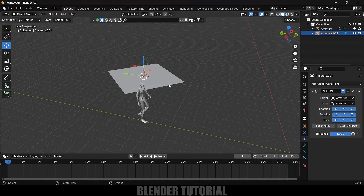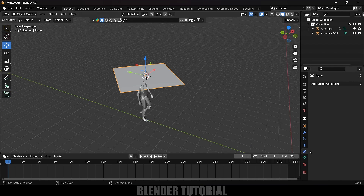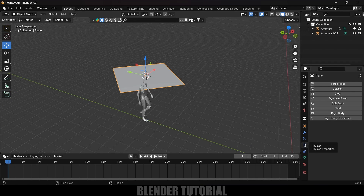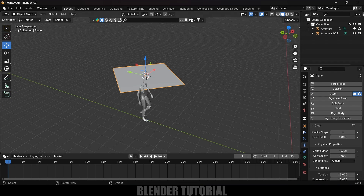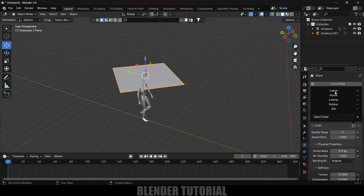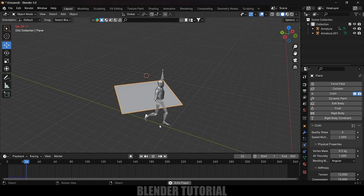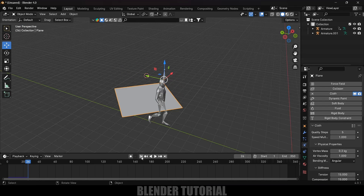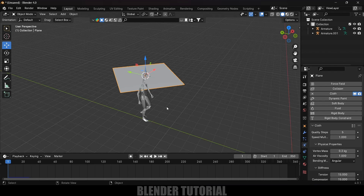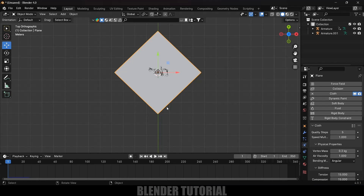Now let's apply cloth physics. Select the plane, go to the Physics properties, click Add Cloth, and in Presets select Cotton. If you play now, the cloth falls down but doesn't follow the character — we need to fix that with a pin group.